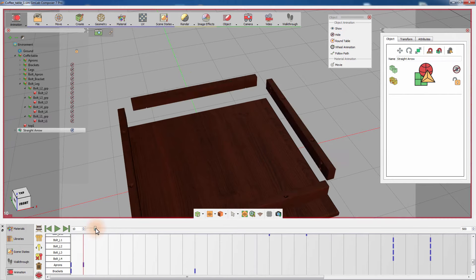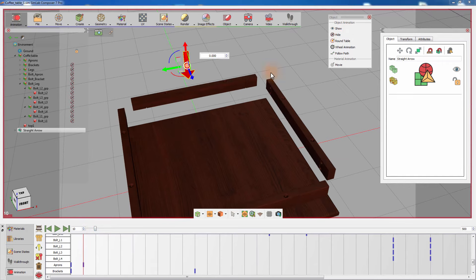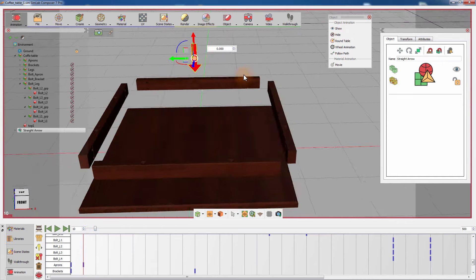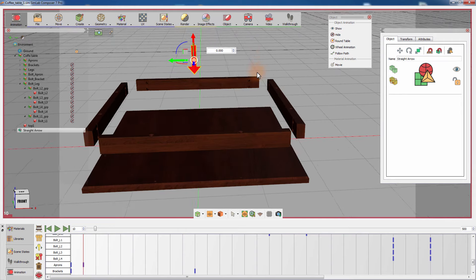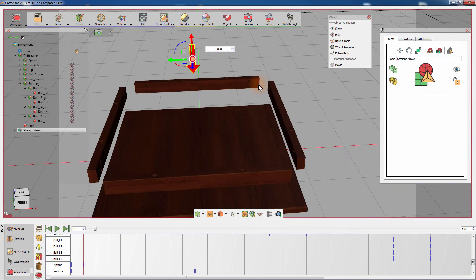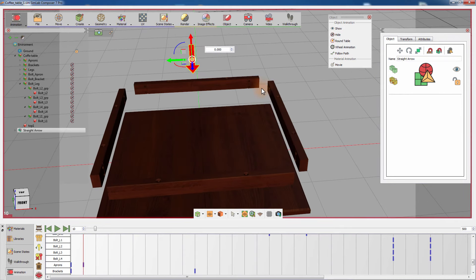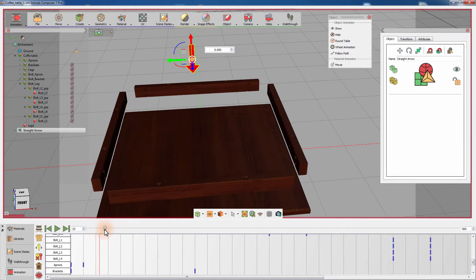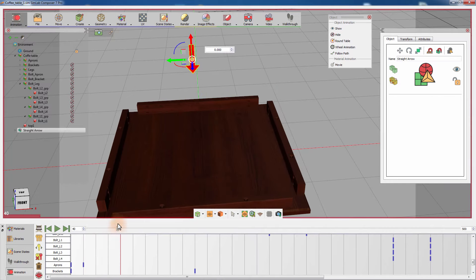Drag the timeline slider to the frame where the aprons appear, then with the arrow model selected, click on Show from the Object Animation menu. Slide the timeline to the last frame in the aprons animation, then push the arrow downward.